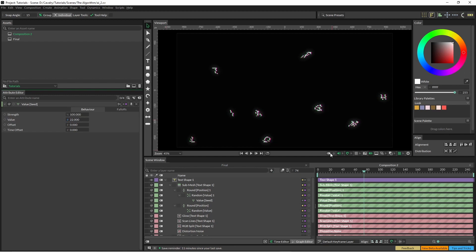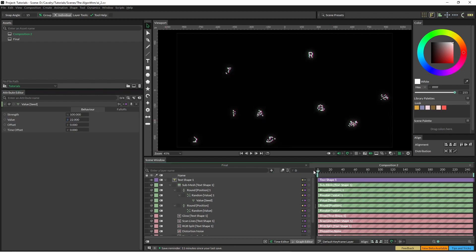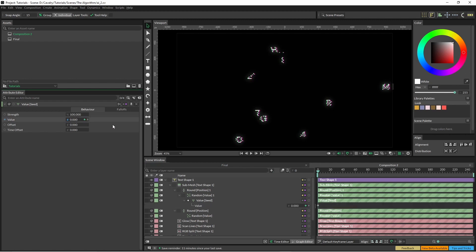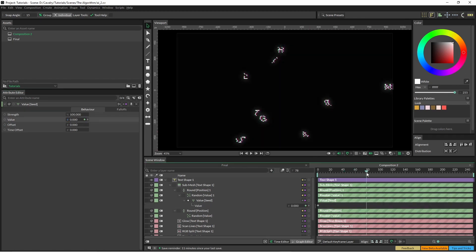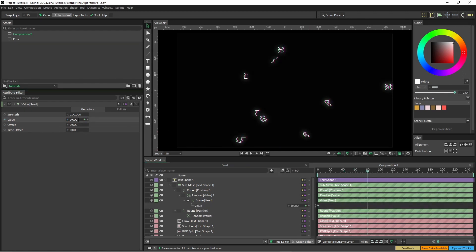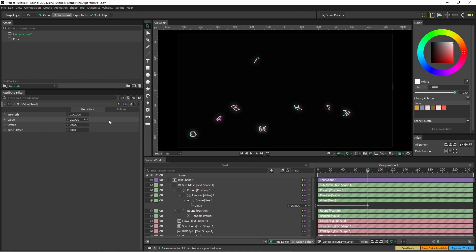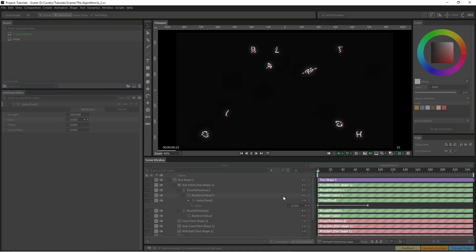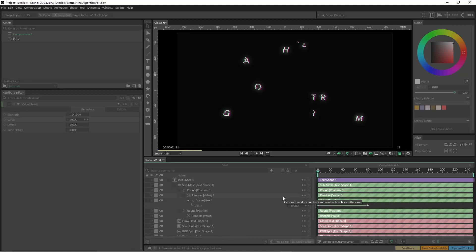So now I can just animate that. And we have our numbers jumping around the screen.